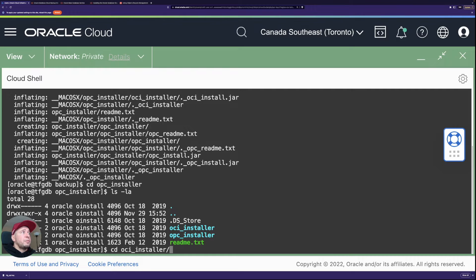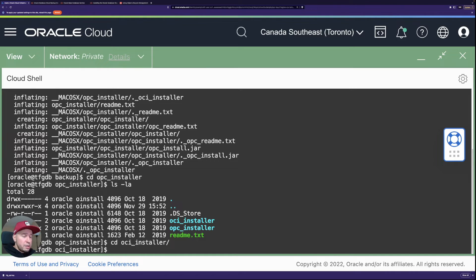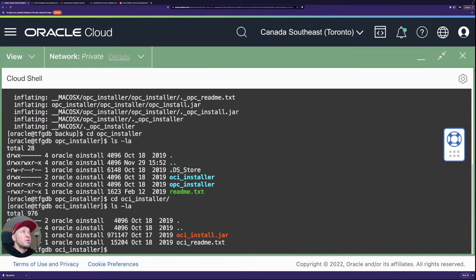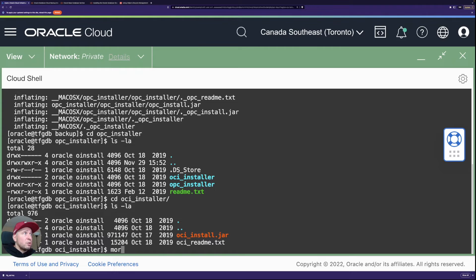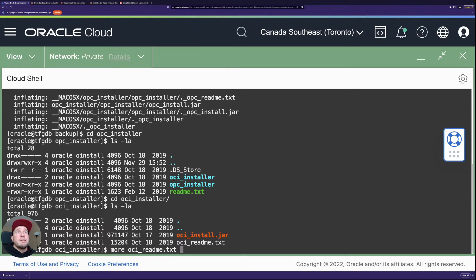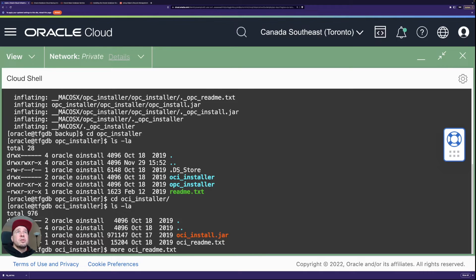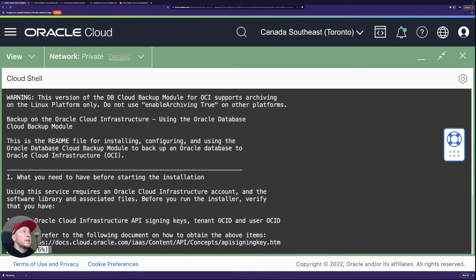And under there, you can see two folders. So the OPC installer folder is for the older Gen 1 backups. And then we need to use the OCI installer in this case. So I'm going to go there.